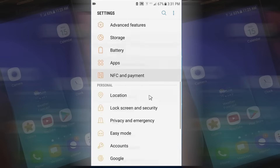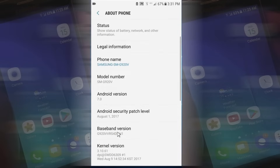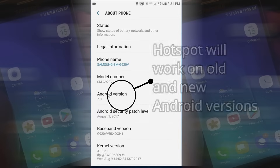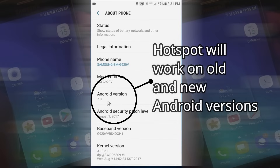Let's go down to About Phone. The phone name on my phone is Samsung-SM-G920V, model number SM-G920V, which is the Verizon version of the Galaxy S6. And I'm using Android version 7.0.